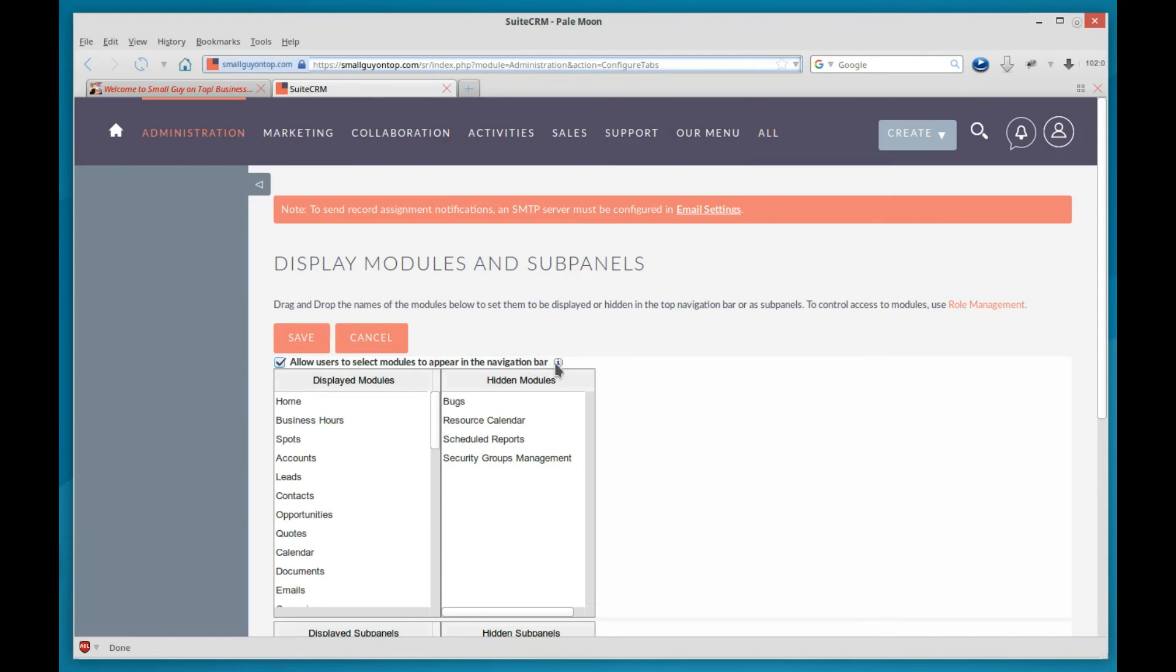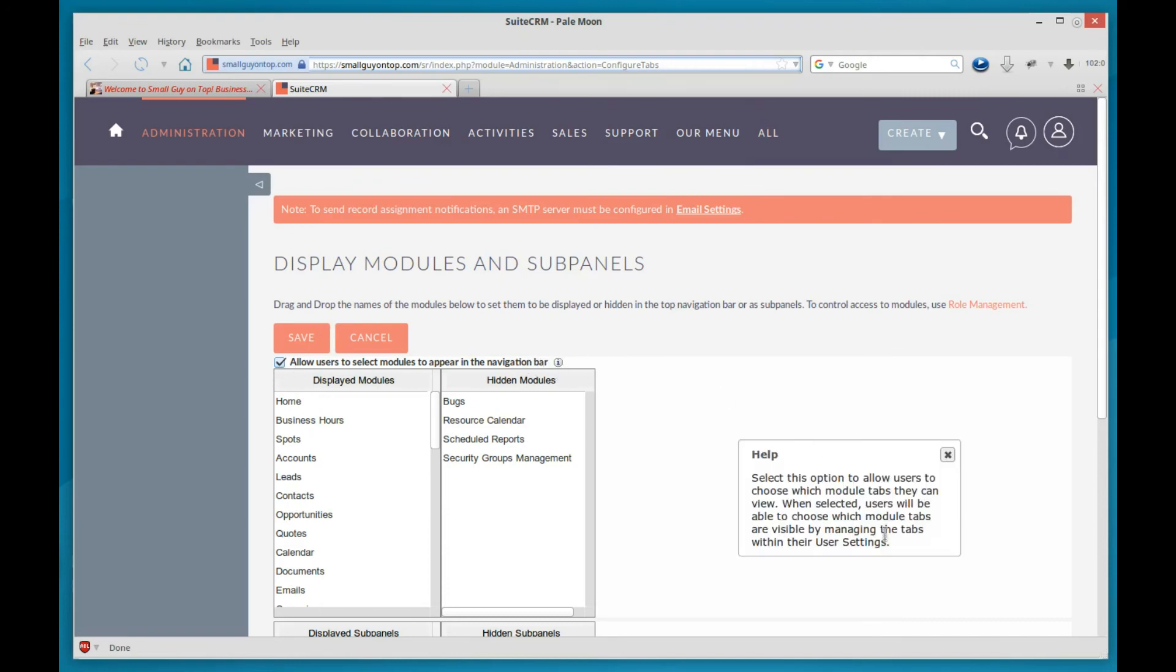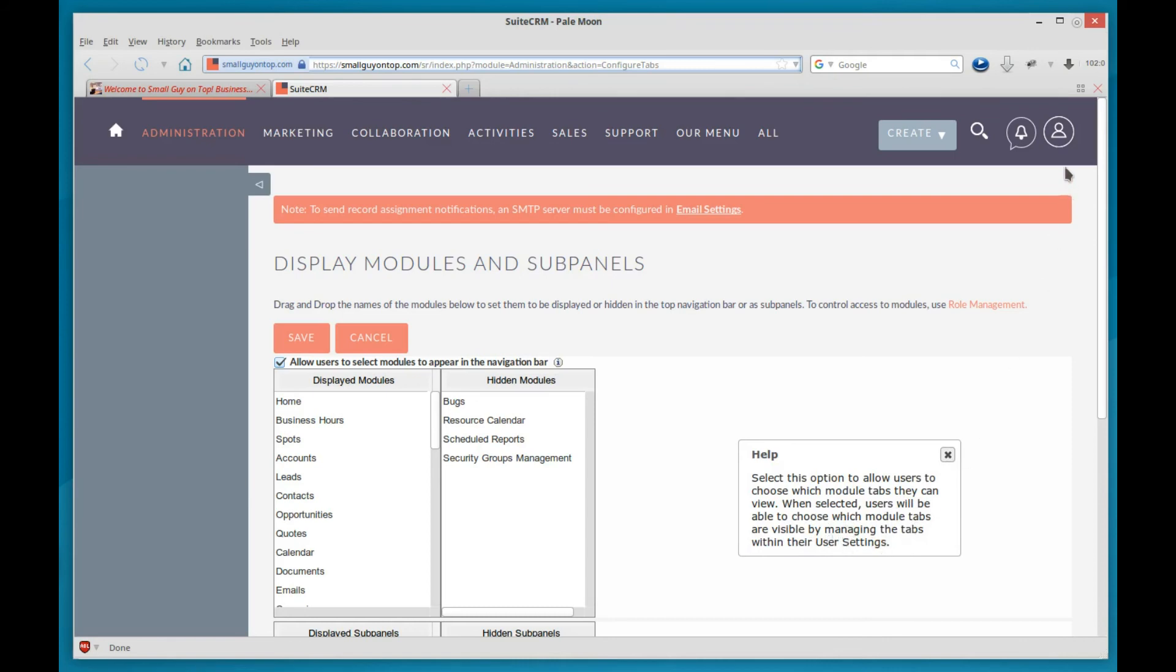And if you click the little I, it'll give you information. When selected, users will be able to choose which module tabs are visible by managing the tabs within their user settings. Same area that you did. Their user name will be here.